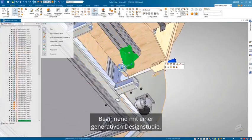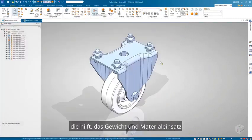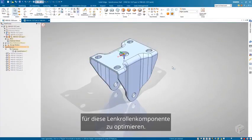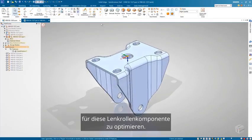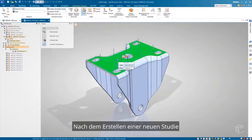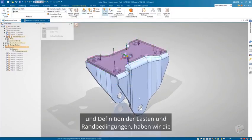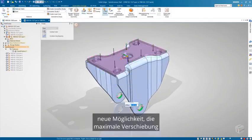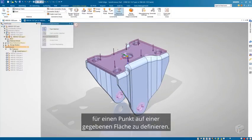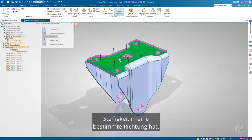Starting with a generative design study, which will help optimize the weight and material usage for this cast wheel component. After creating a new study and defining the loads and constraints, we have the new ability to define the maximum displacement for a point on a given face. This helps guarantee the model has the appropriate amount of stiffness in a given direction.